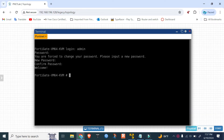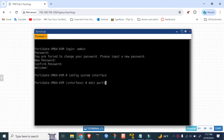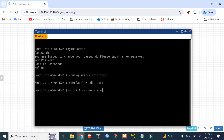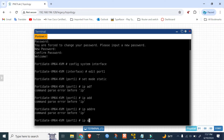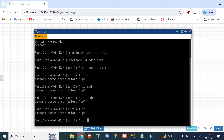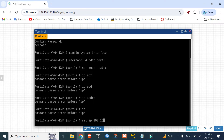First I set up the WAN interface. Go to config system interface, edit port1, set the mode to static IP. I've set it to 192.168.196. Set IP to 192.168.196.135 with subnet mask 255.255.255.0.